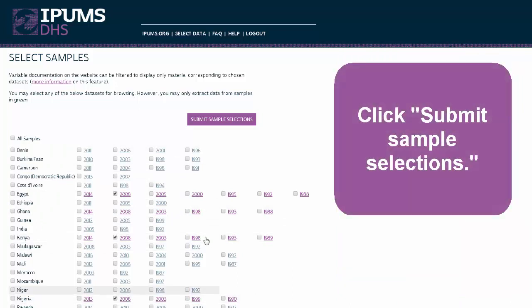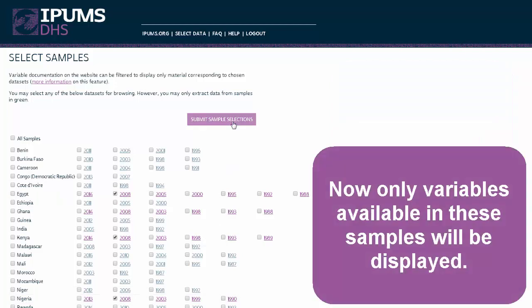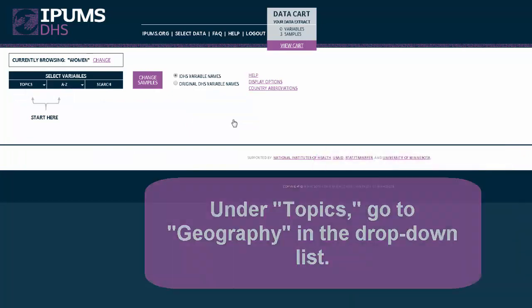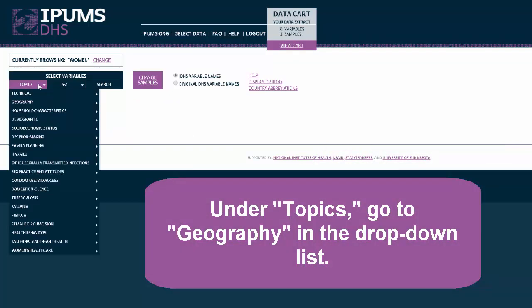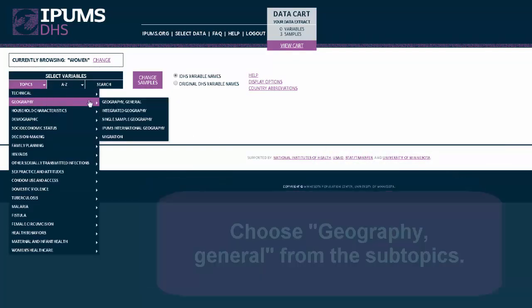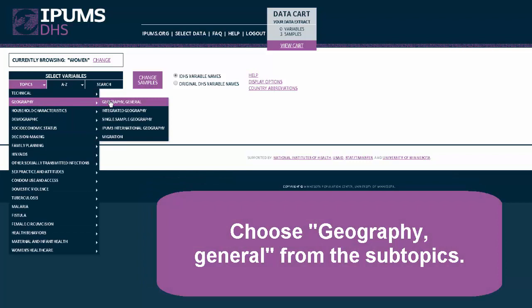Click Submit Sample Selections. Now, only variables available in these samples will be displayed. Under Topics, go to Geography in the drop-down list. Choose Geography General from the subtopics.